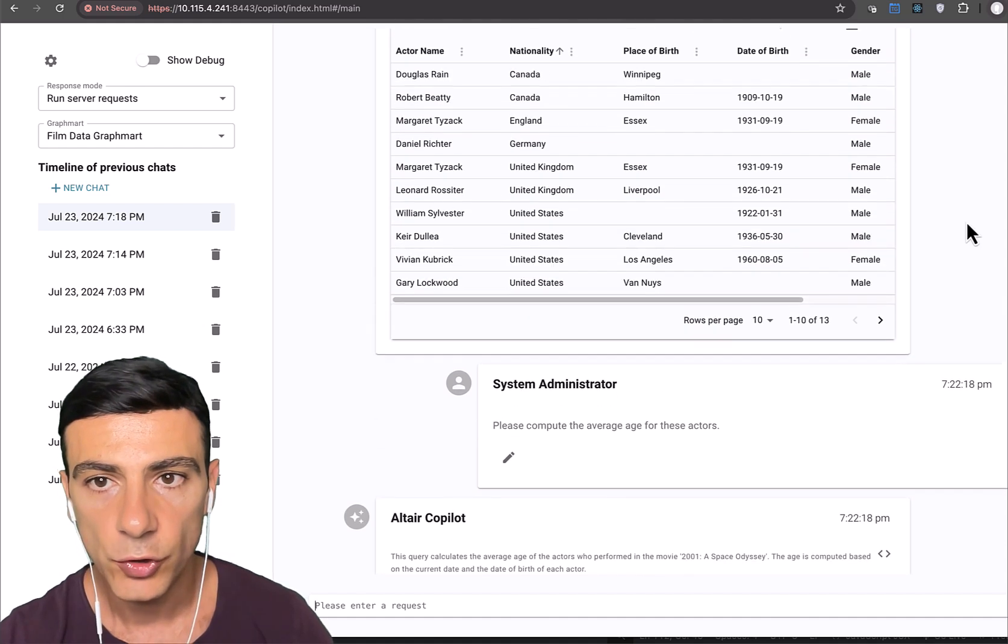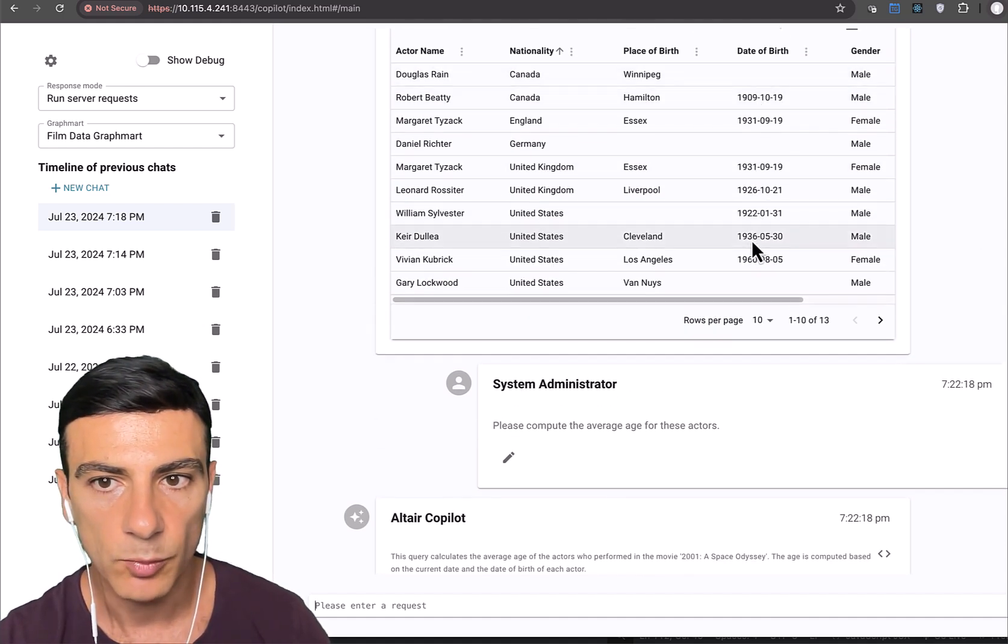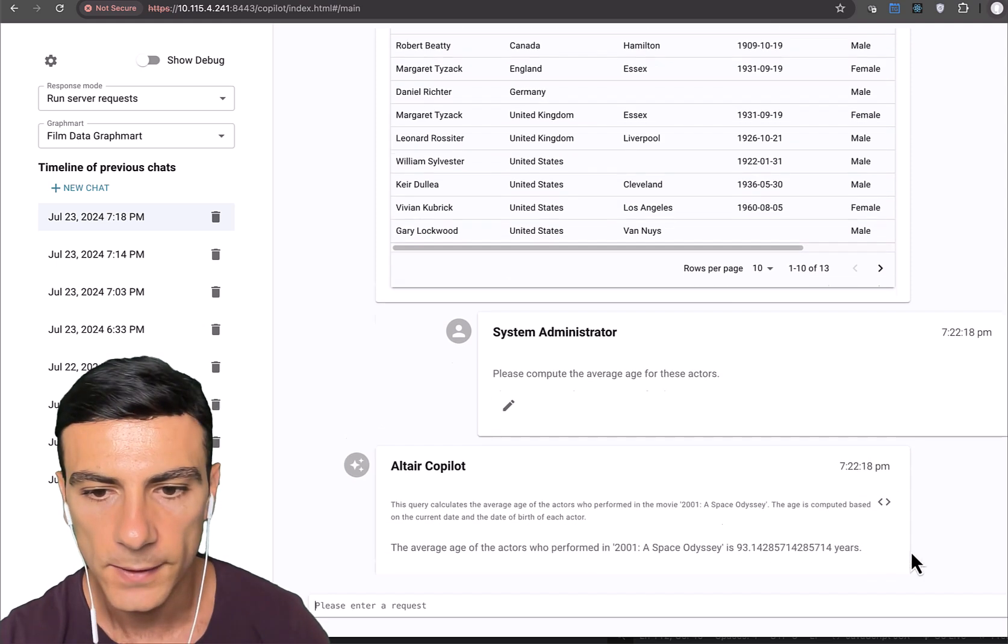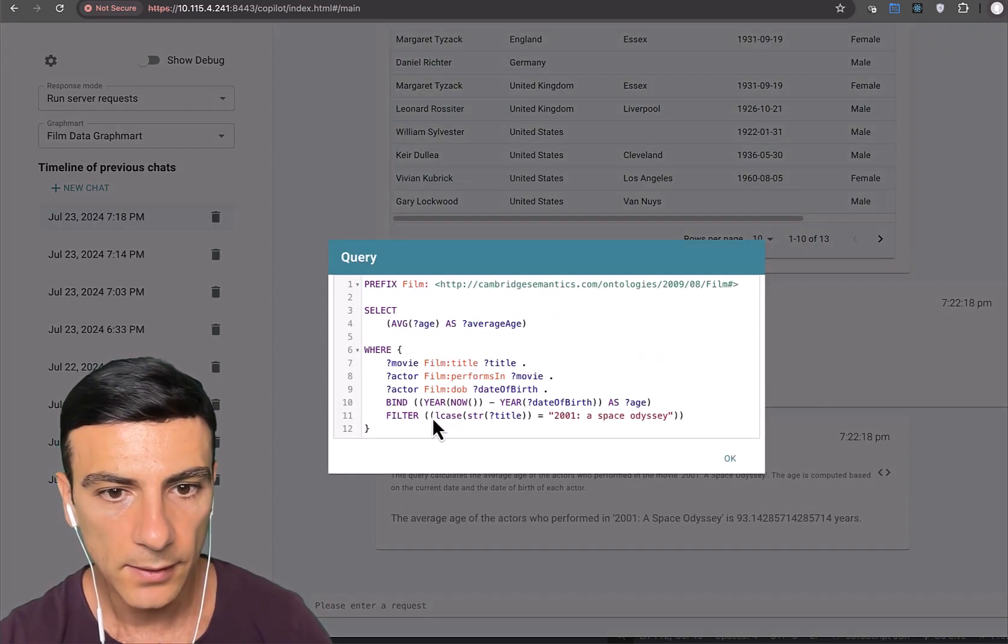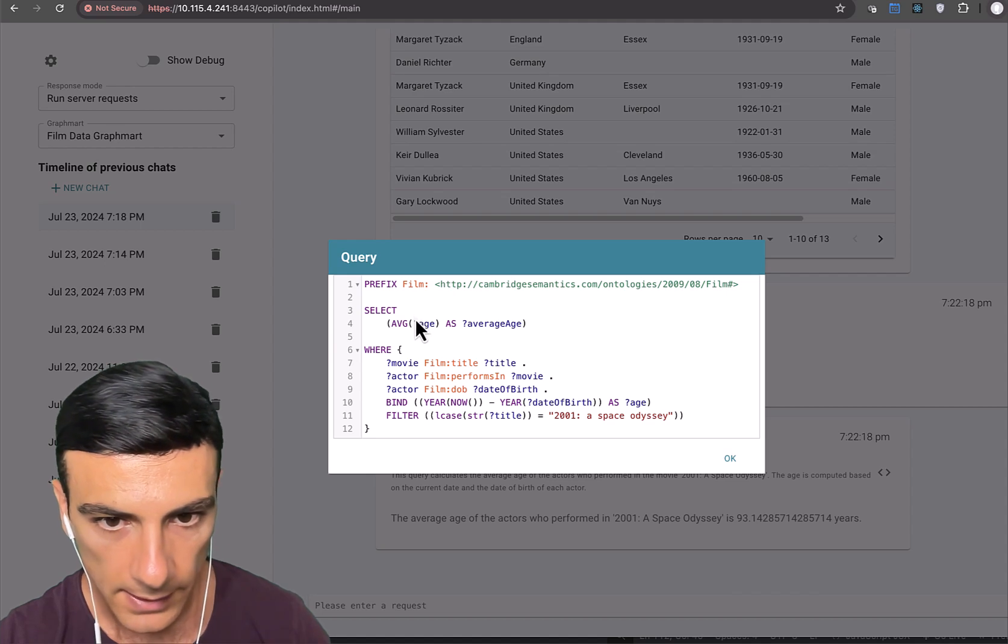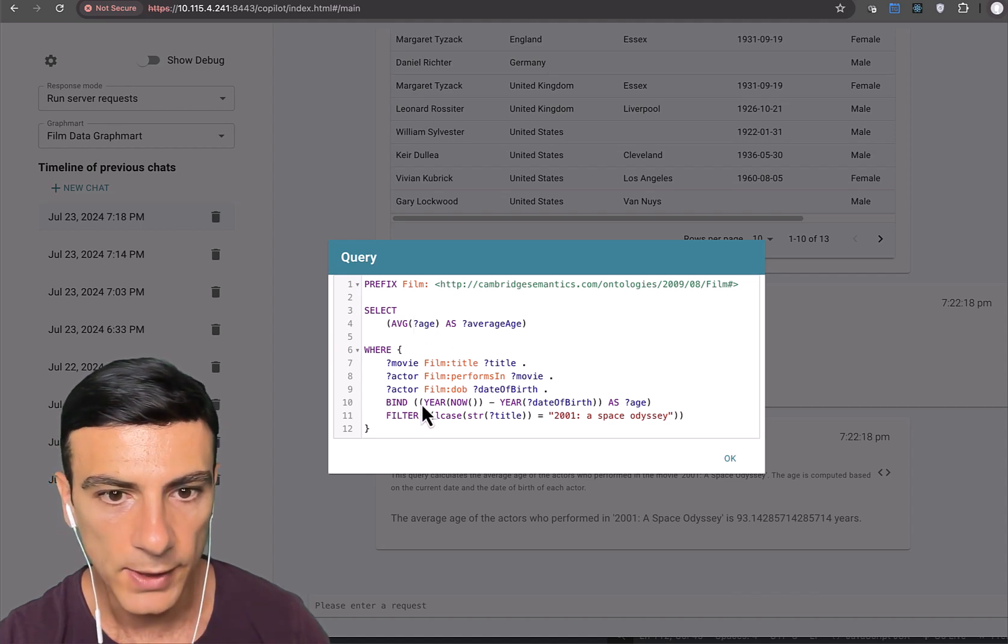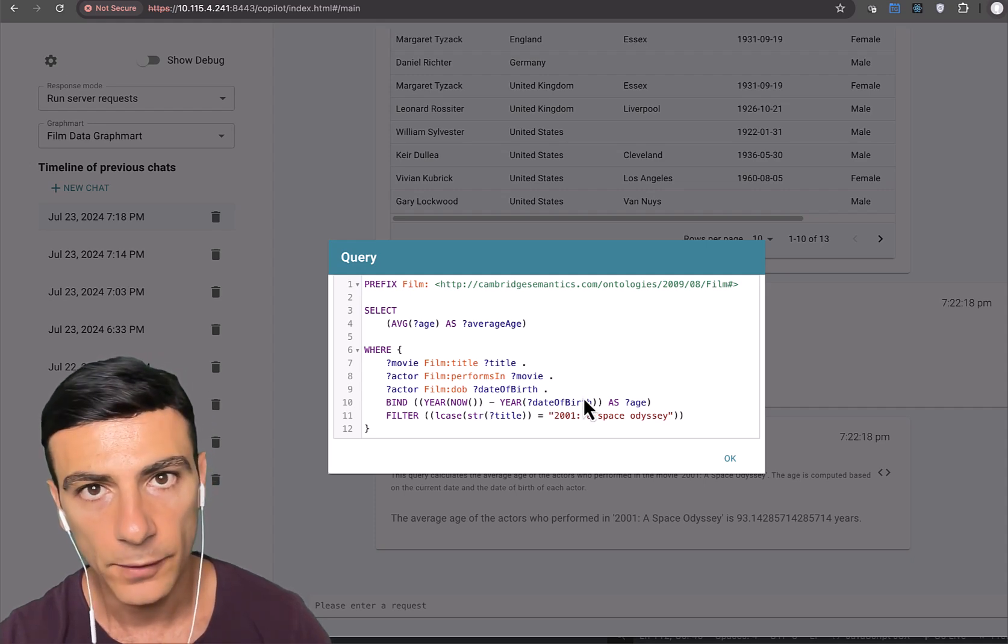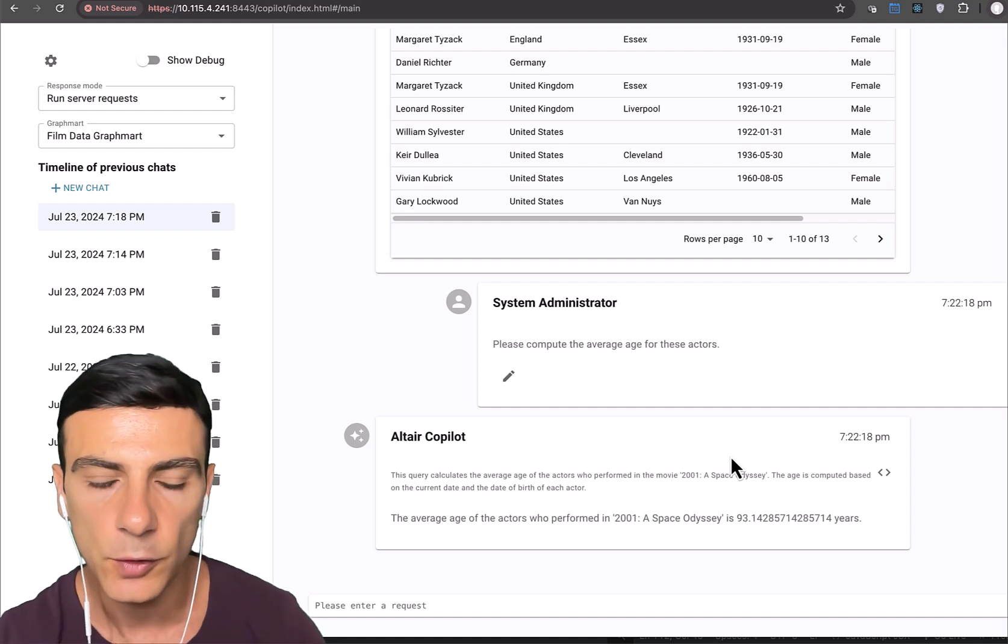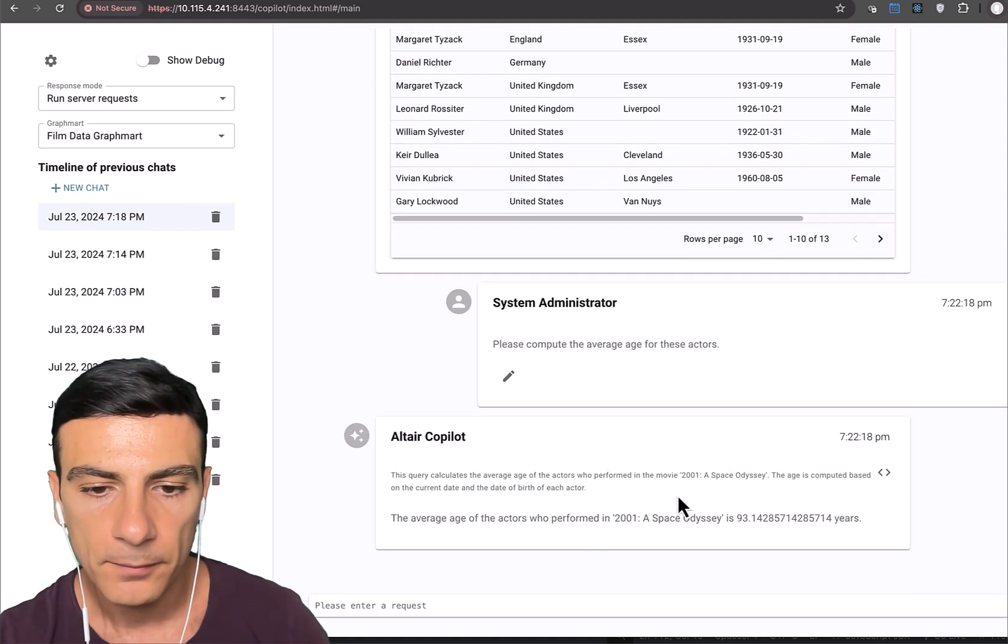Which is true because if you look here, most actors were born in the early sort of earlier side of the 1900s. We can have a look at the query and you can see that it literally does, it takes the average, but the way it computes age is it takes the current year and subtracts it from the date of birth year. So it does sort of the delta of the two.